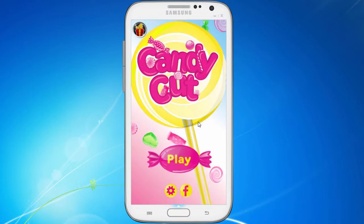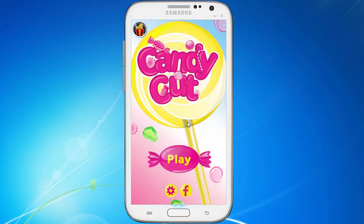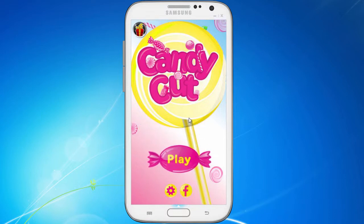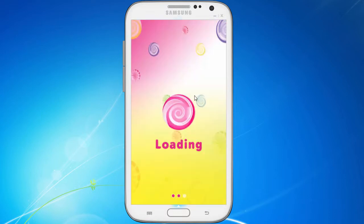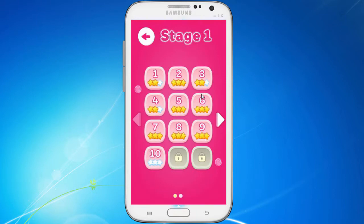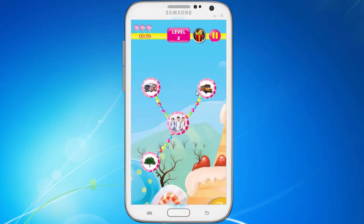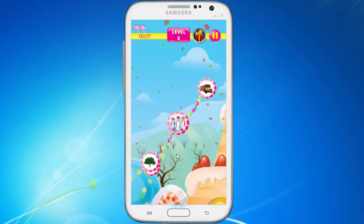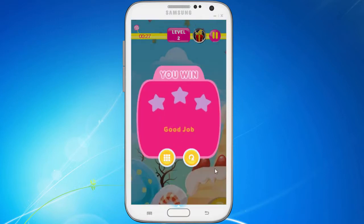Now, what happens when you complete a mission? We define a mission where, if you win three levels in our game Candy Cut, you will get the gift. This will add the score to your Gifties balance. Let's try it together and see what happens - I'm going to try finishing three levels.